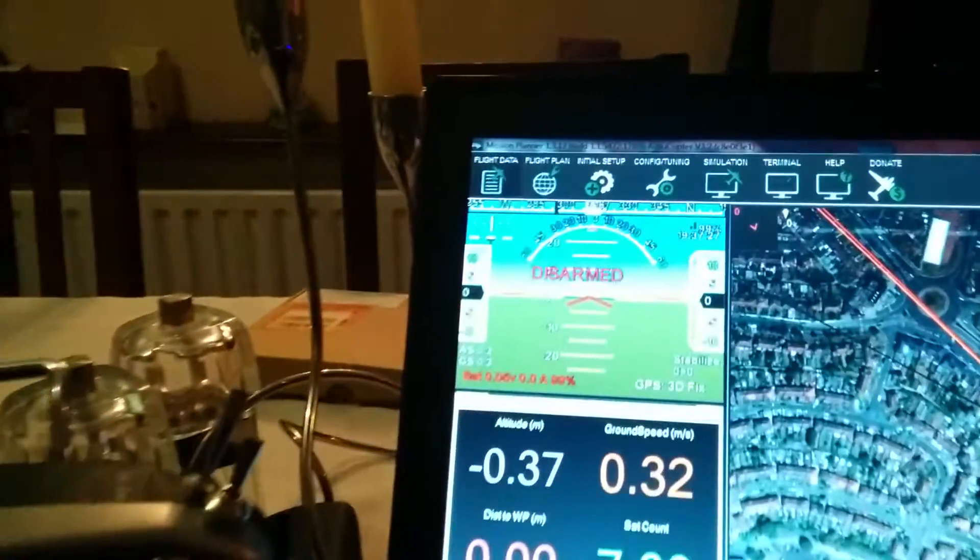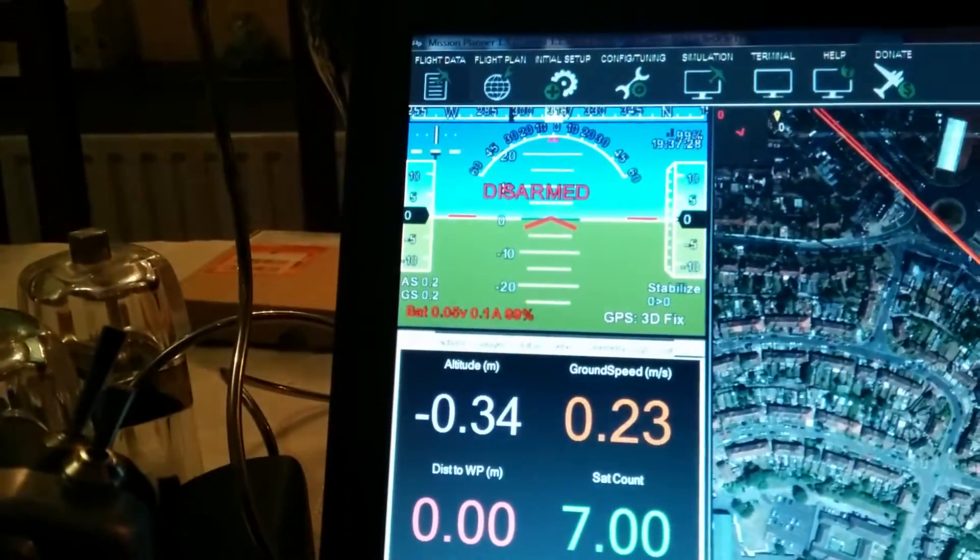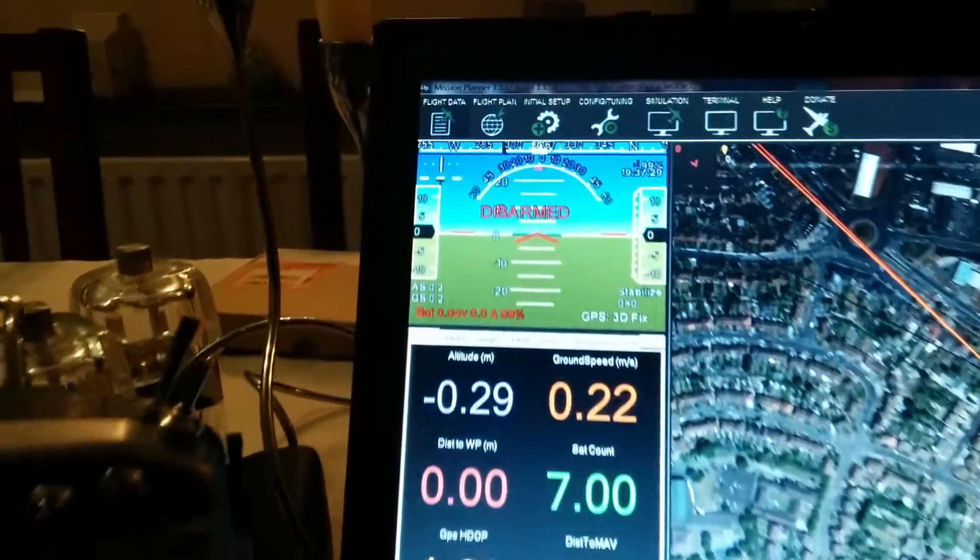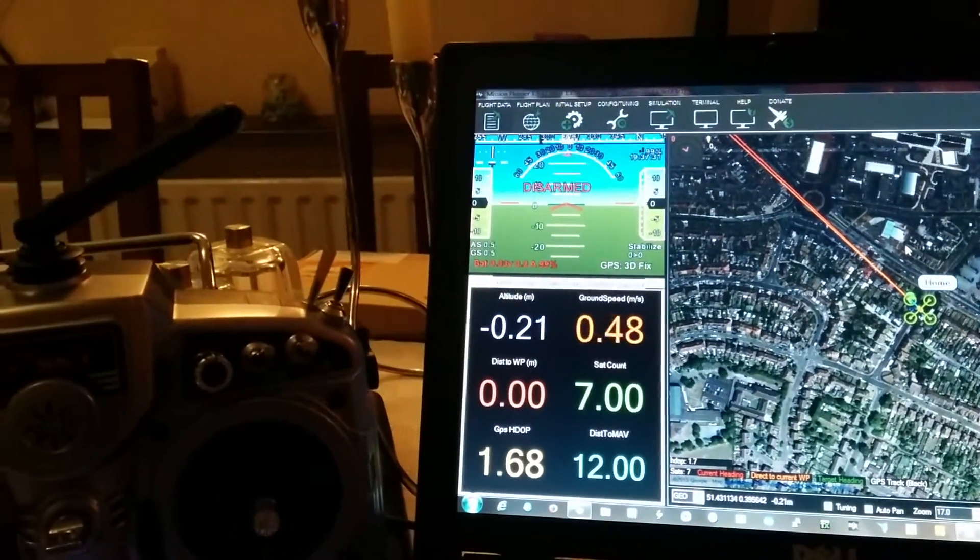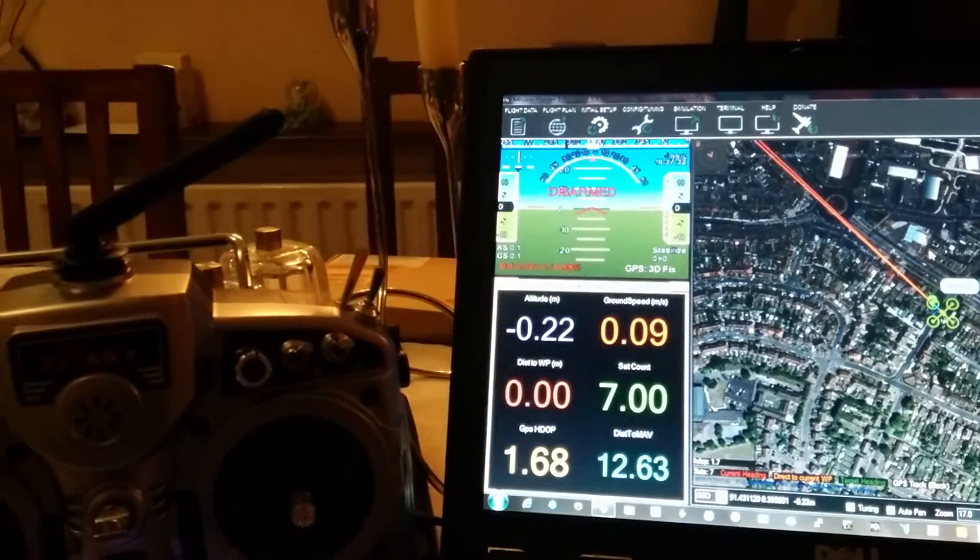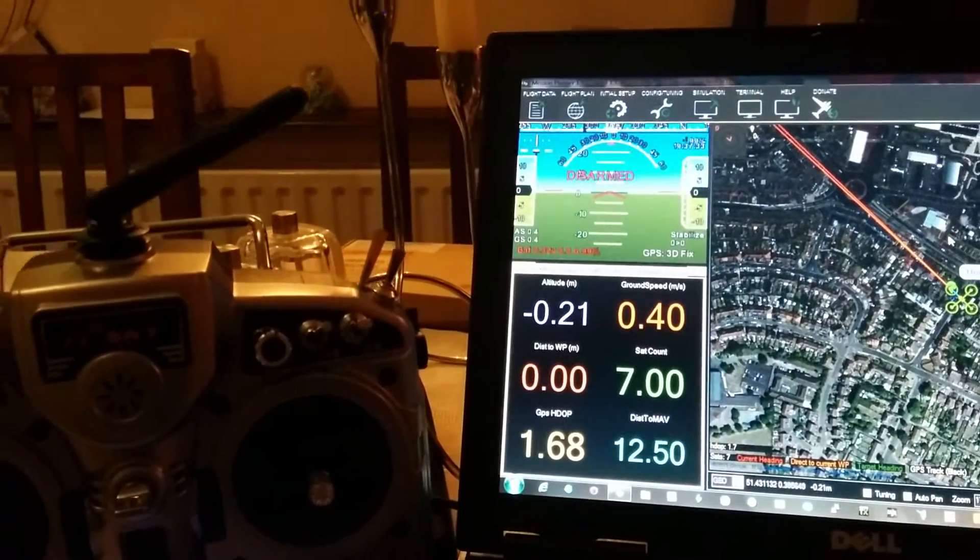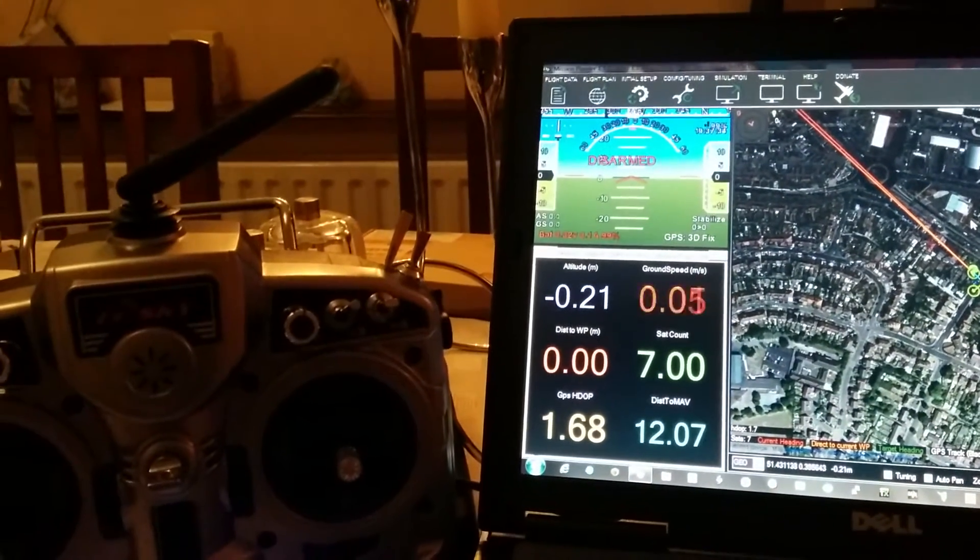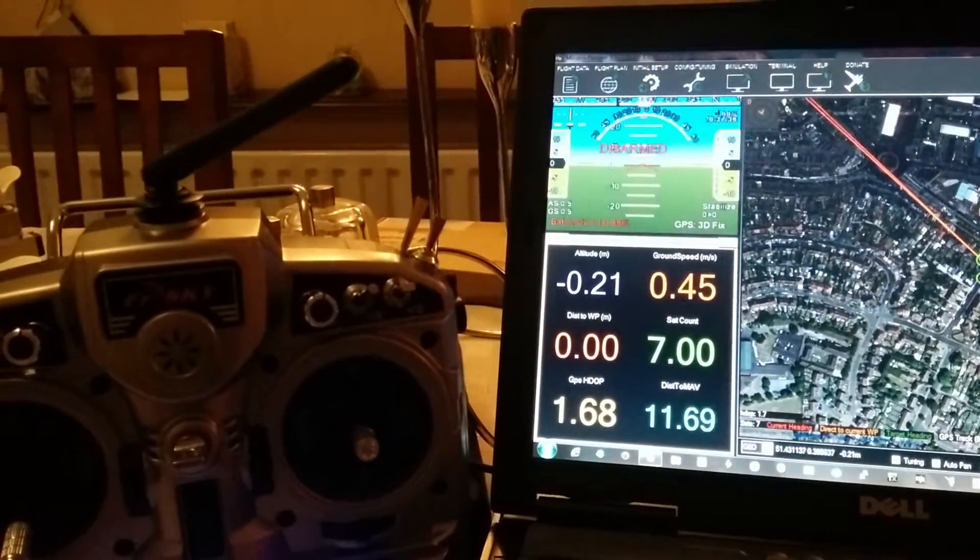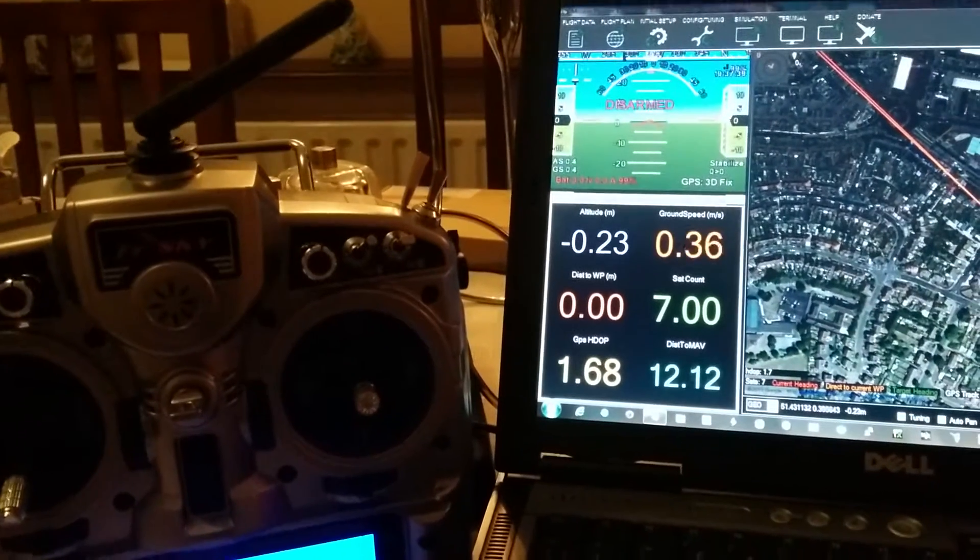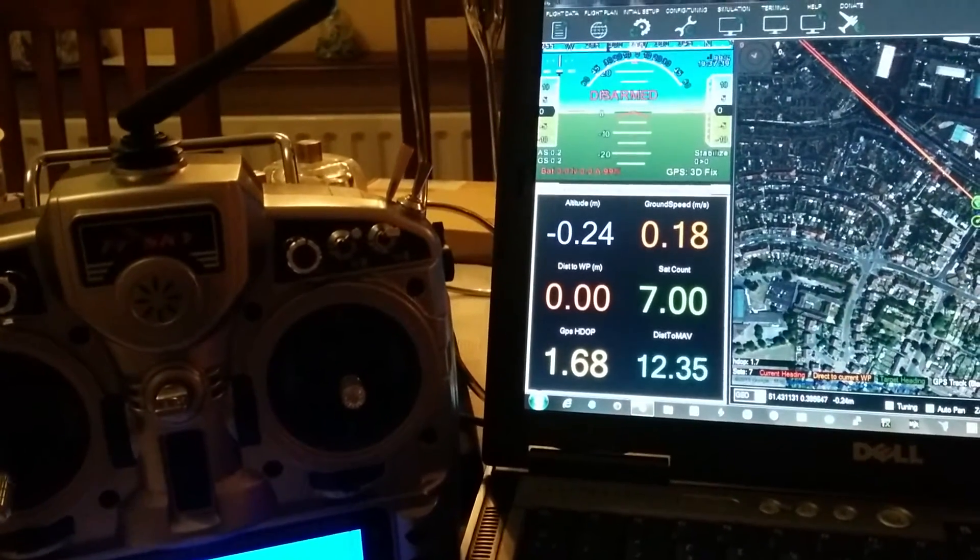Disarmed. Right. And disarmed. So that's a demonstration of failsafe, radio failsafe, in an APM 2.6 with FrSky gear. Thank you.